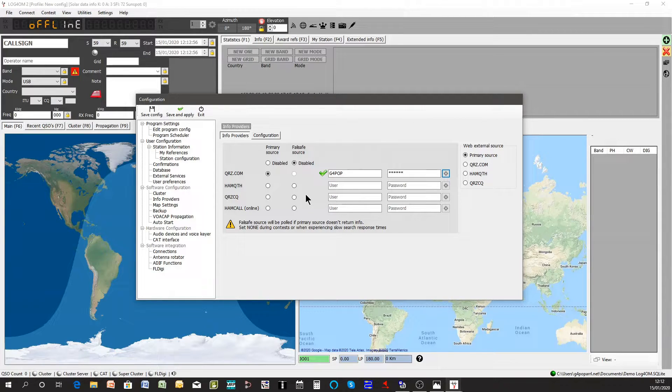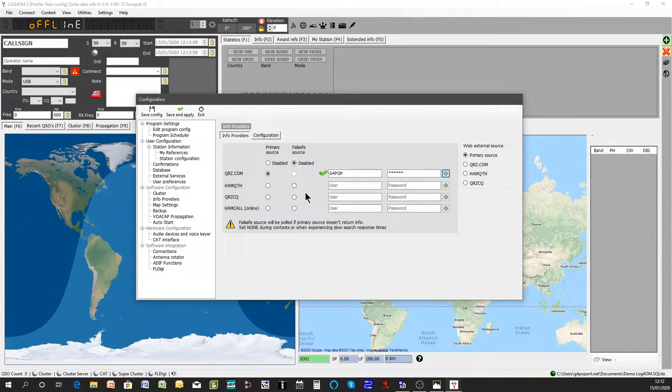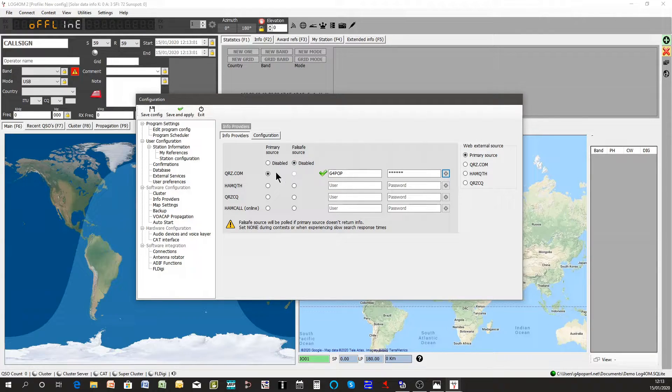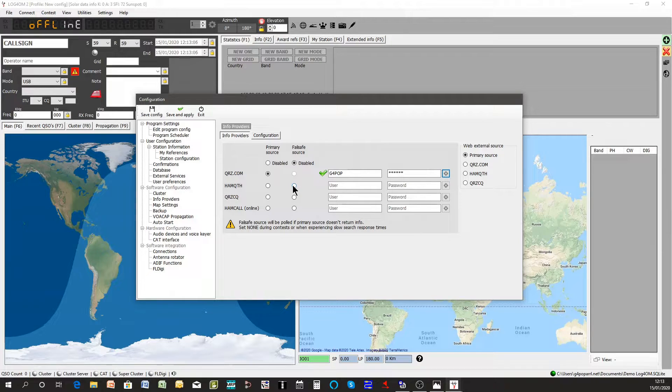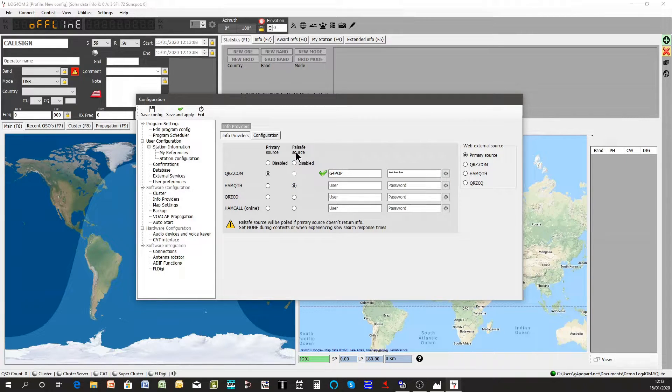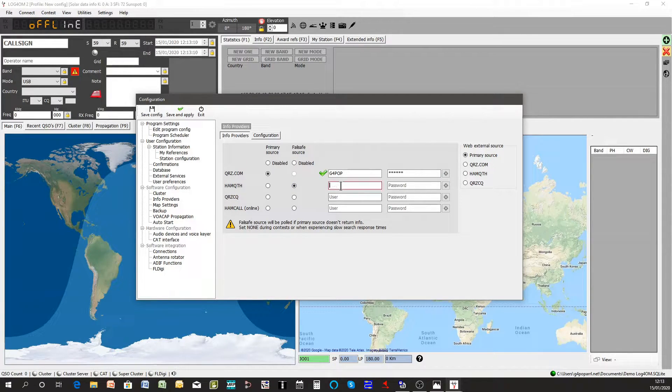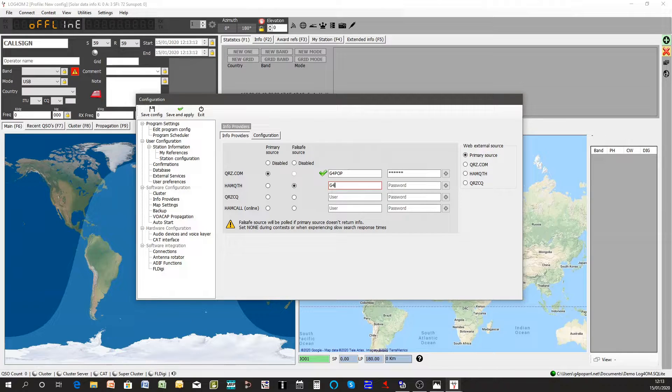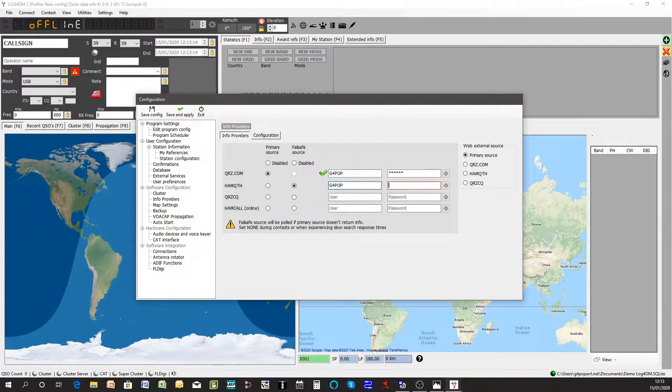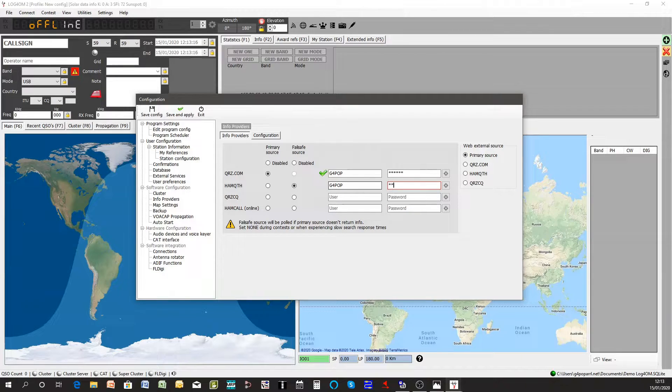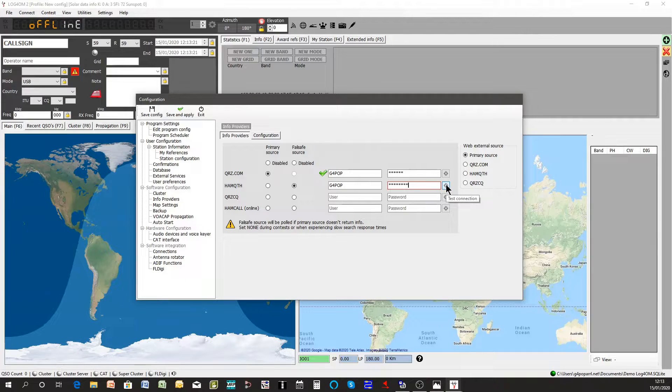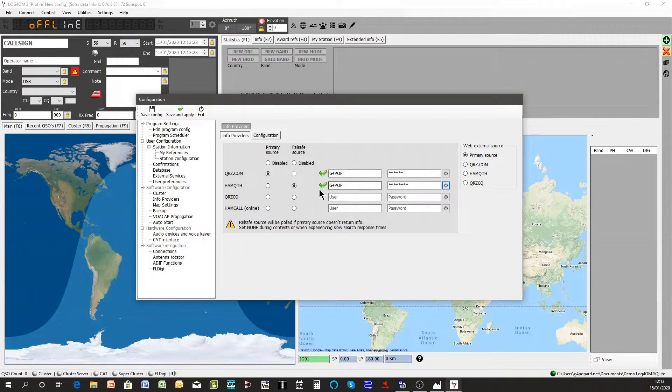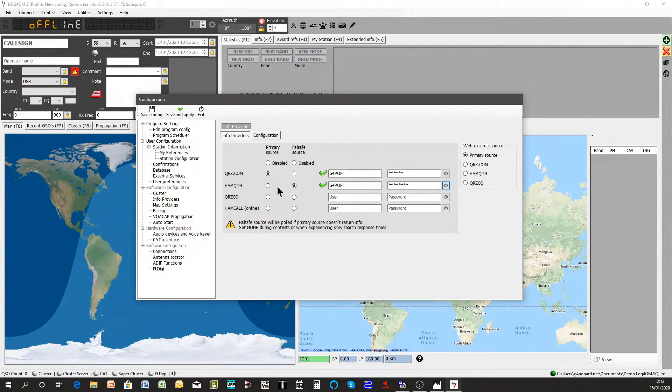The special feature we have with Log4OM is that you can also have a failsafe source. So if QRZ is down or doesn't have the information you can use an alternative, the second one as a backup if you like. And I'll again fill in this one with my username and password, click the little button, another green check so both of those are operating fine.